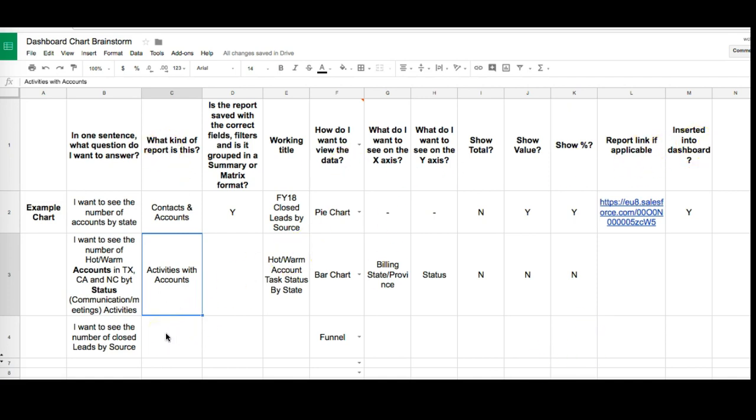Now we actually go on to step two which is using this information to create a report. Just as a reminder, step three is actually transforming that report into a dashboard. That's where we're heading.